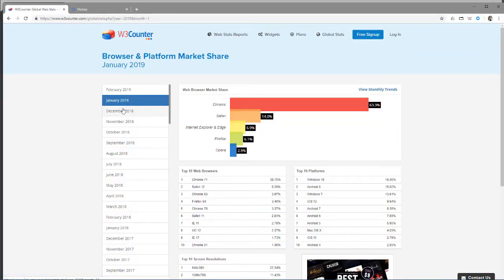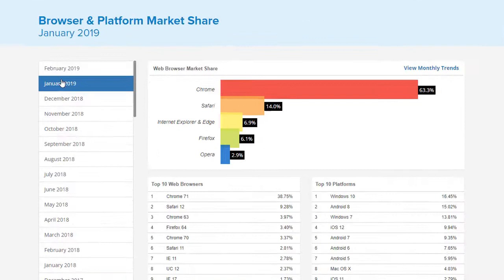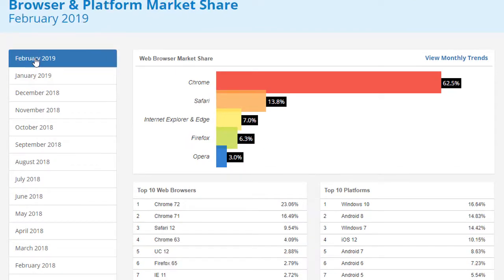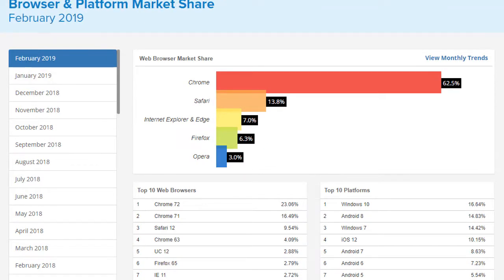Chrome is the most popular web browser out there. If you look at browser and platform market shares, this website breaks down what is the most popular browser. You can see that Chrome is at the very top, followed by Safari, Internet Explorer, Edge, Firefox, and Opera. That's why I am talking about Chrome today and it's what I feel most comfortable with.